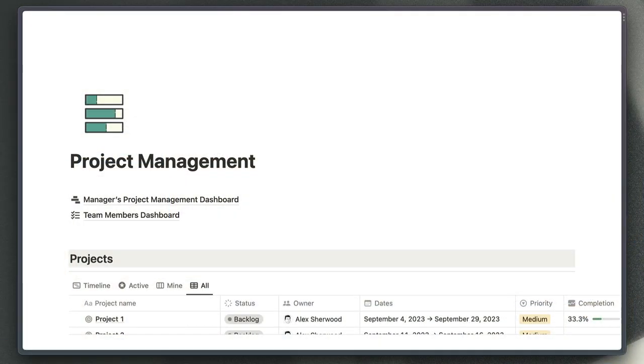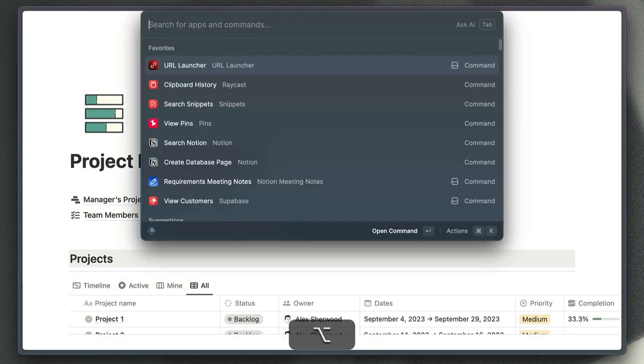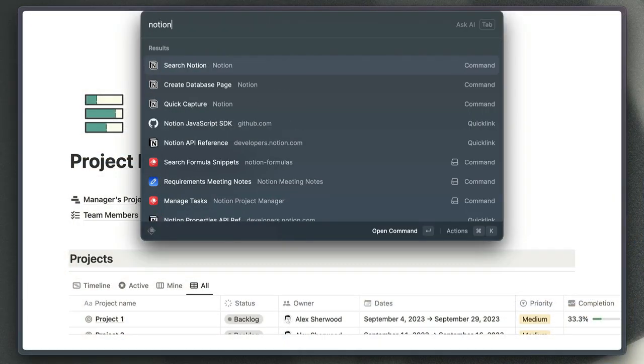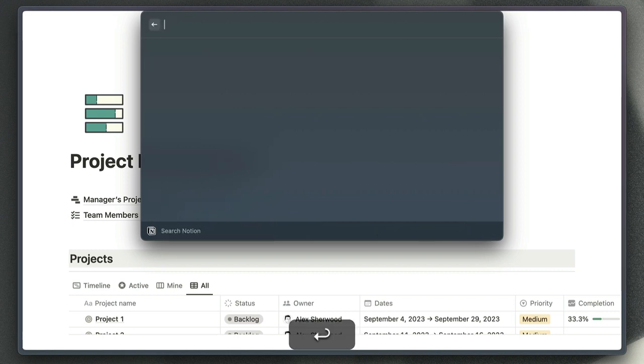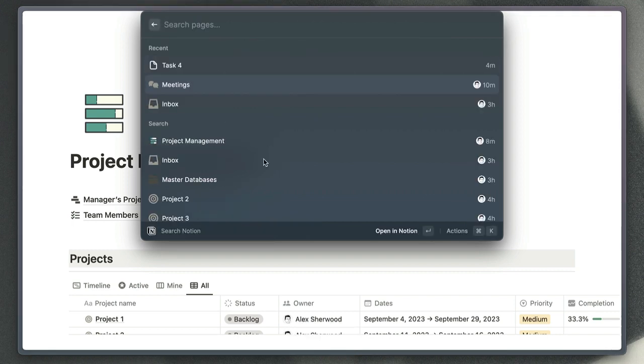Let's start by taking a look at the Notion extension. The Raycast Notion extension has a few different commands. If we just type in Notion there, you can see those listed at the top of the window. If we have a look at the search Notion command first, you can see that there are two different sections of search results.